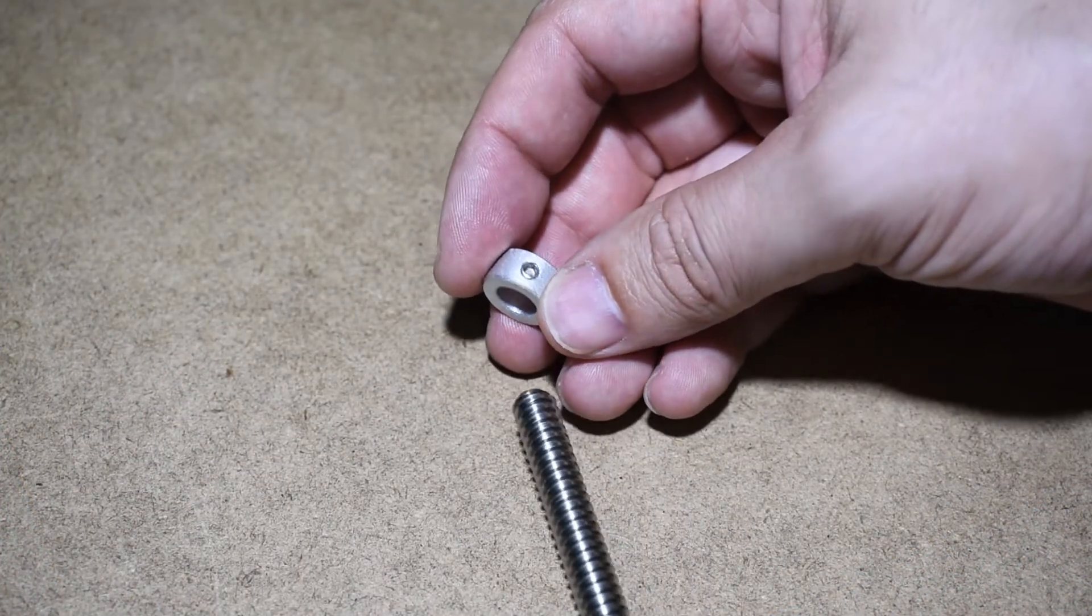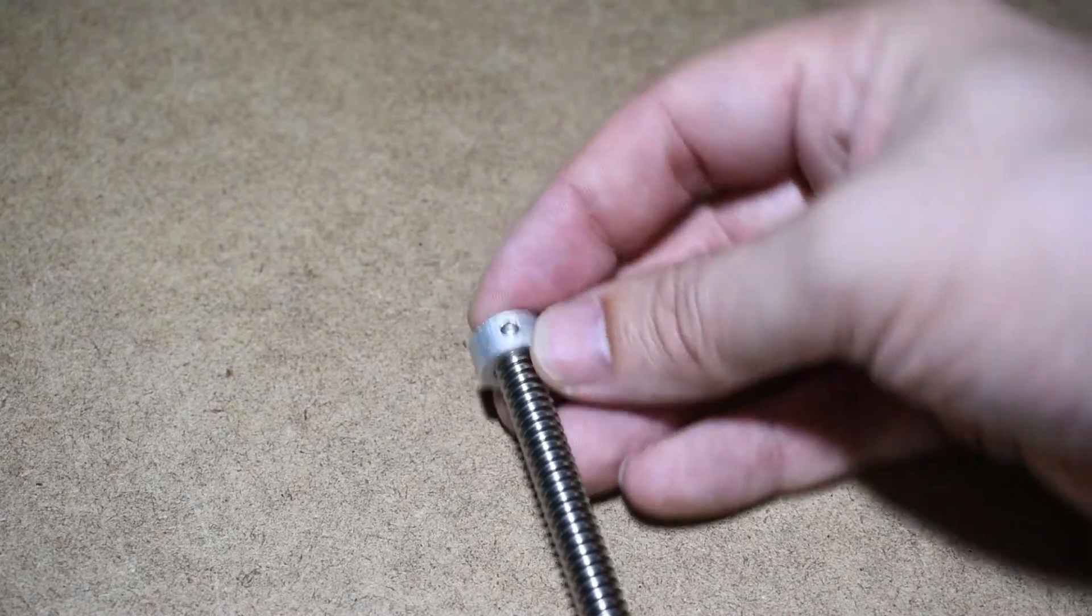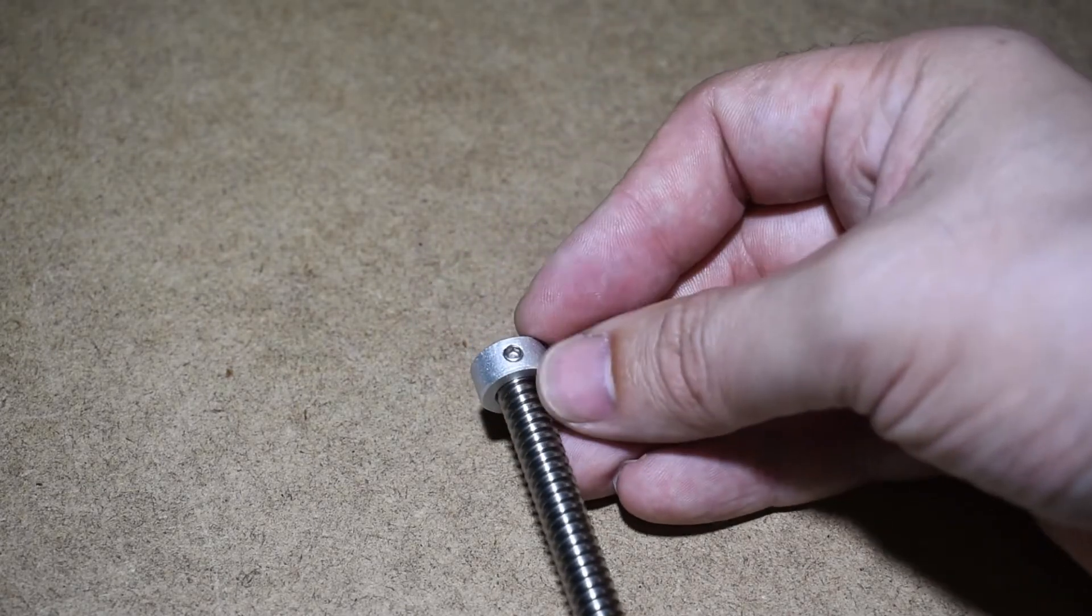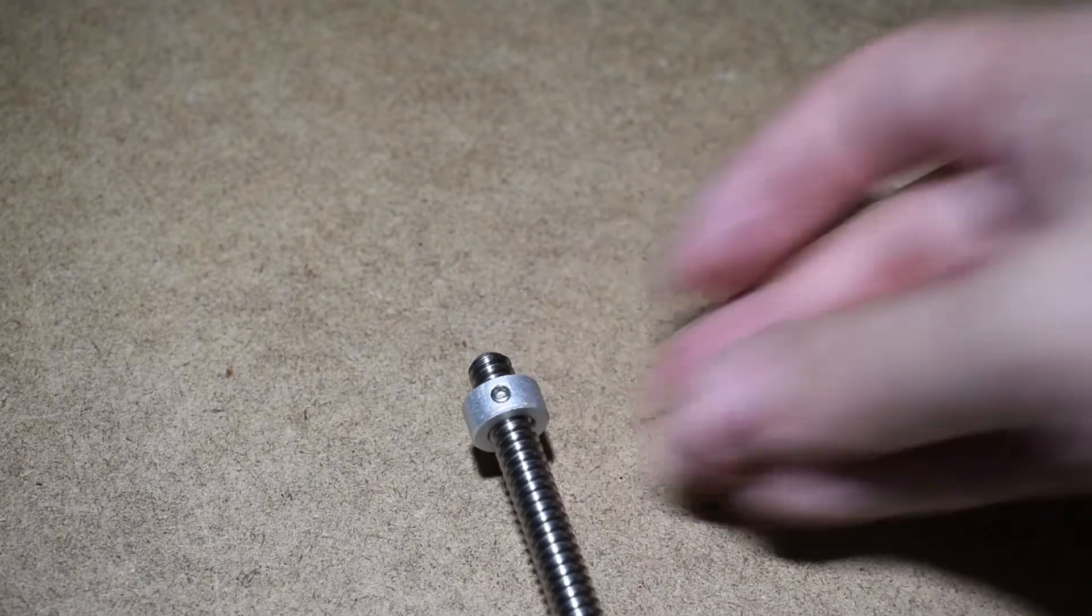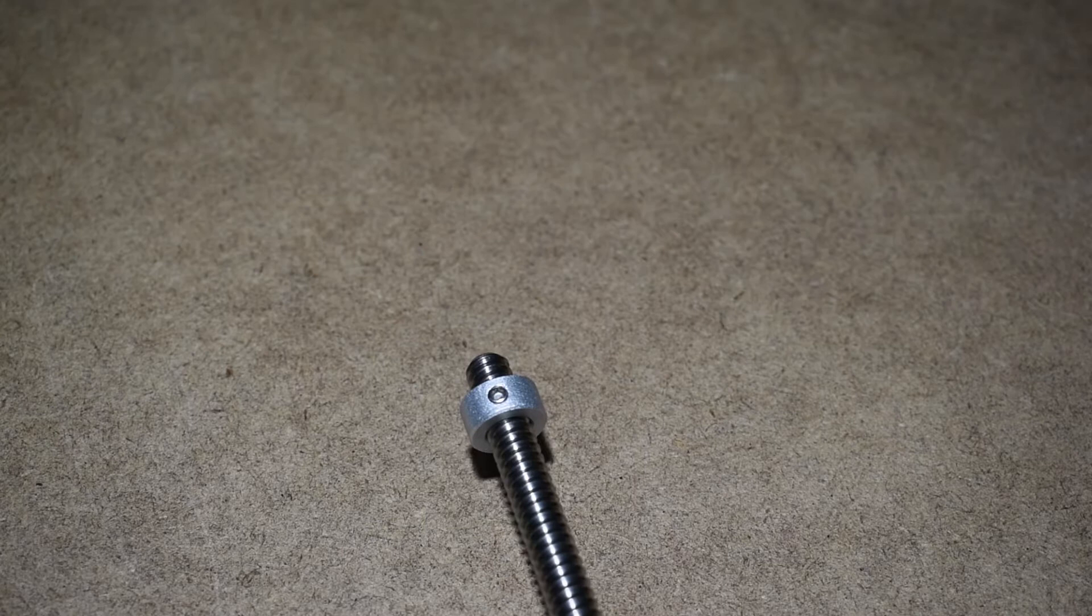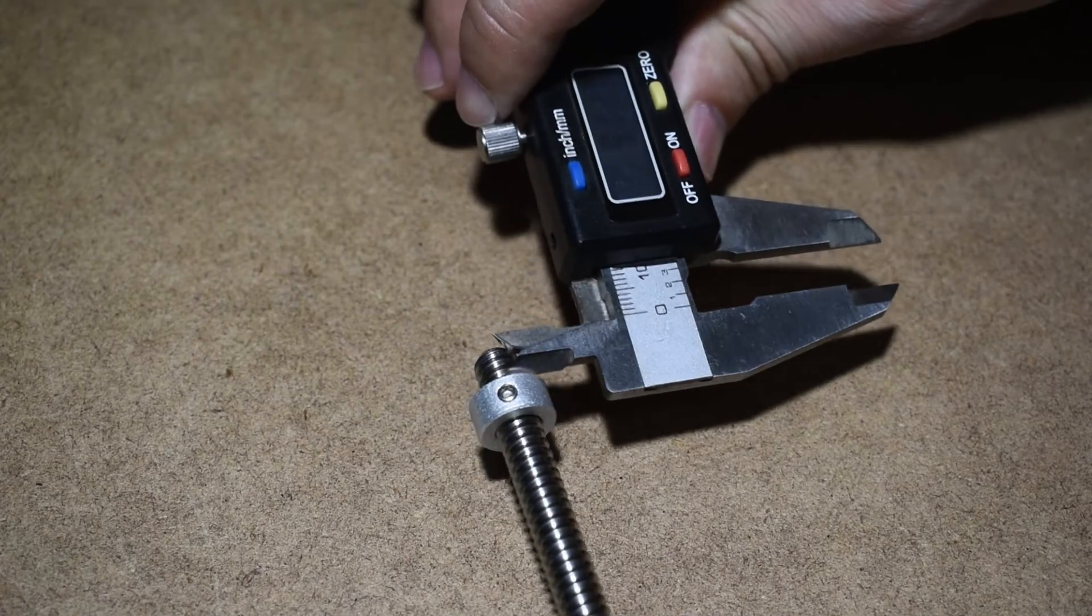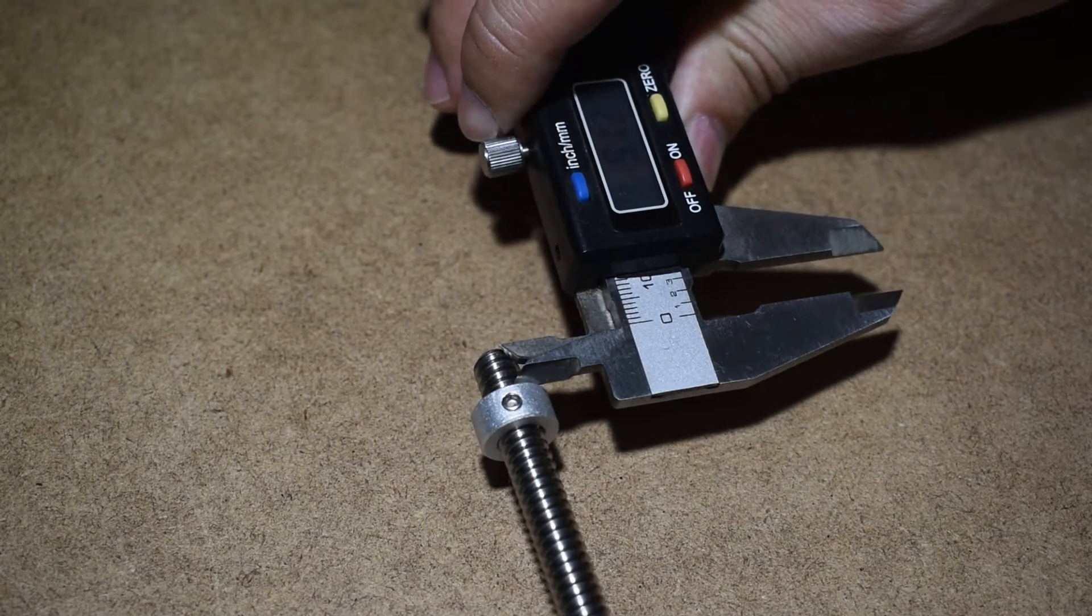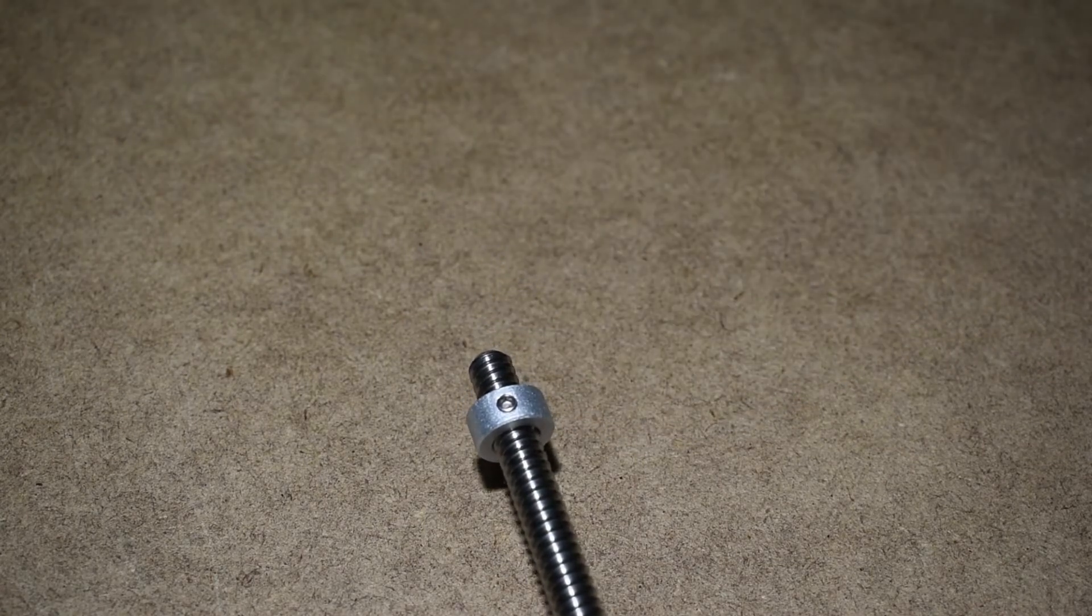Get both lead screws and install the bottom lock collars. Place them at a distance of 9.5mm from the edge.